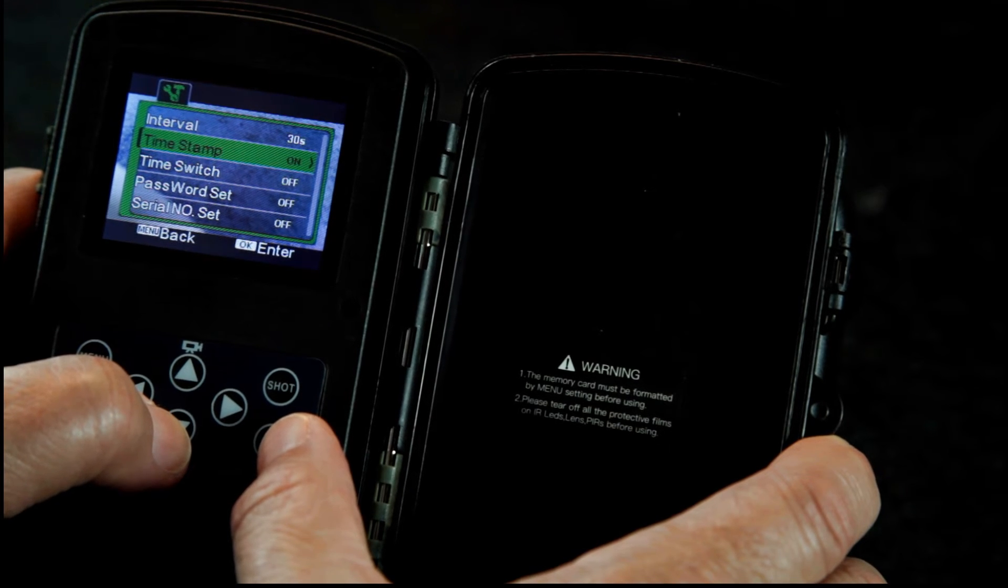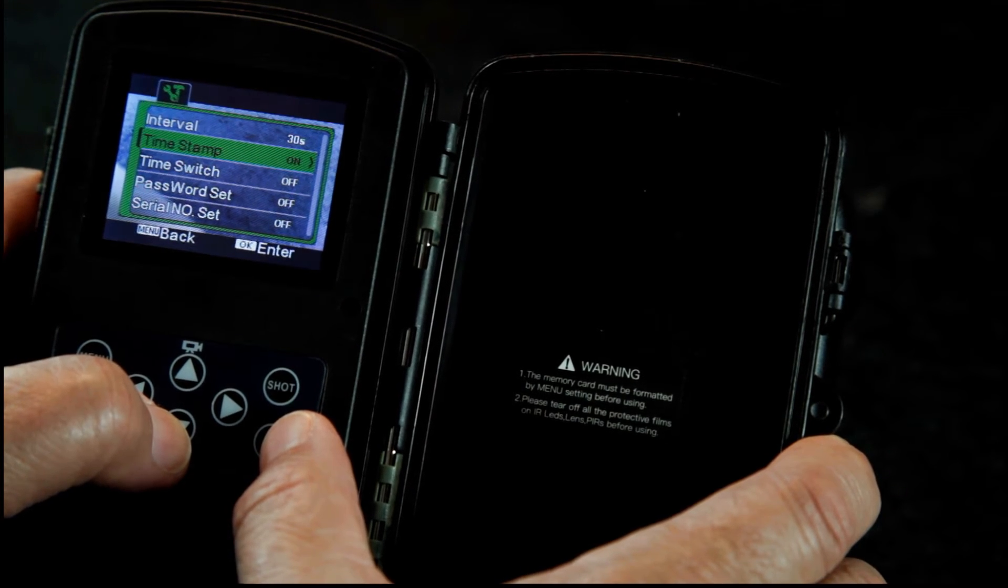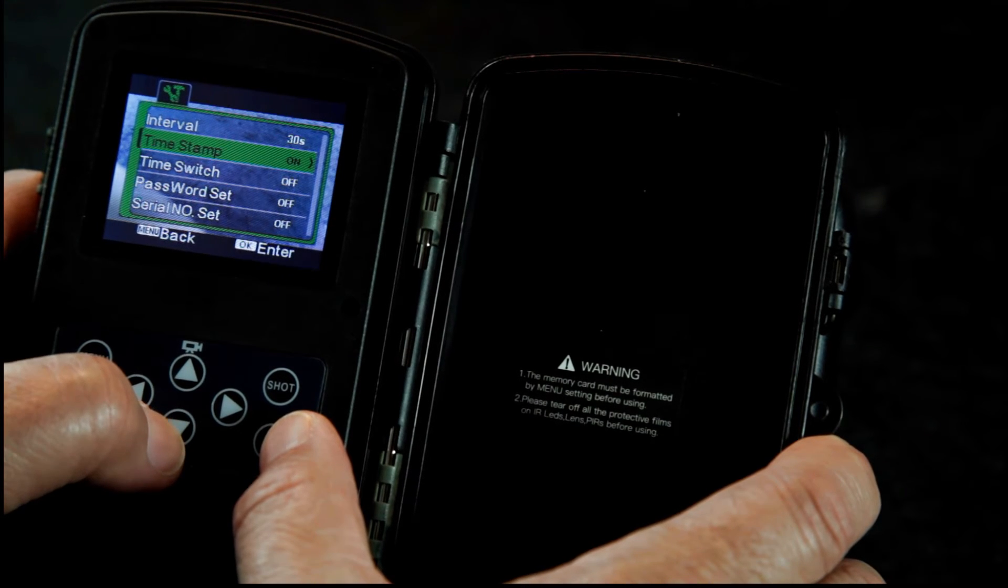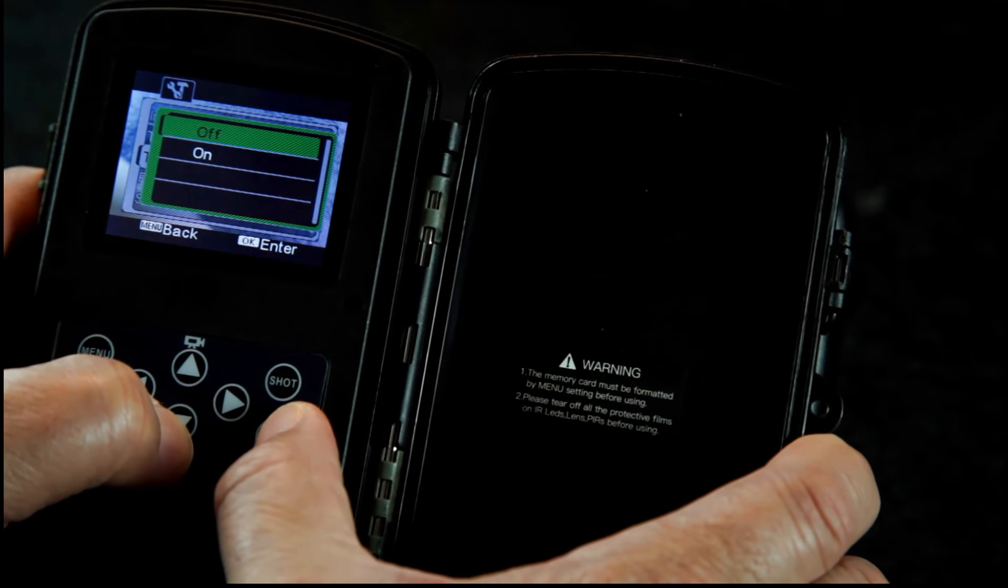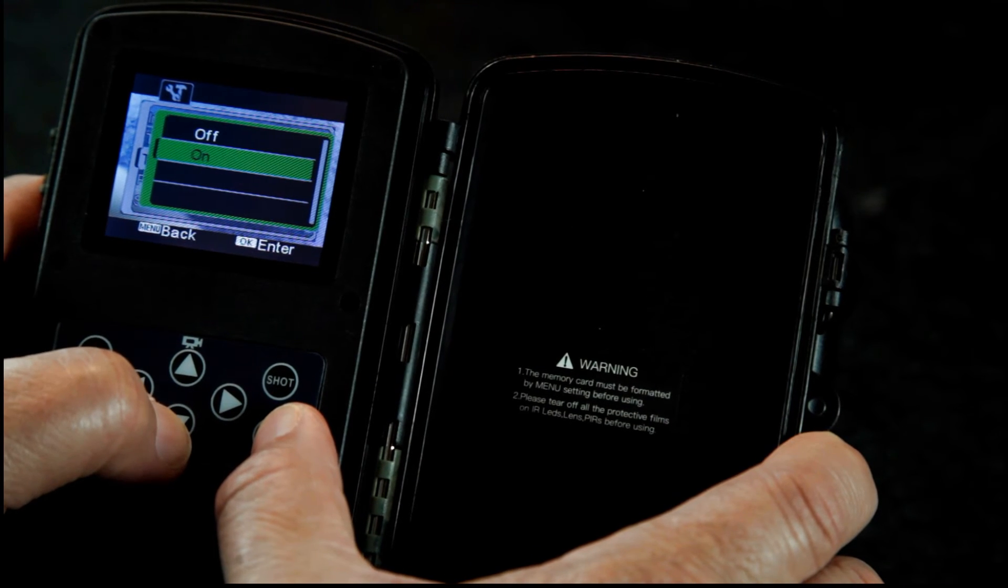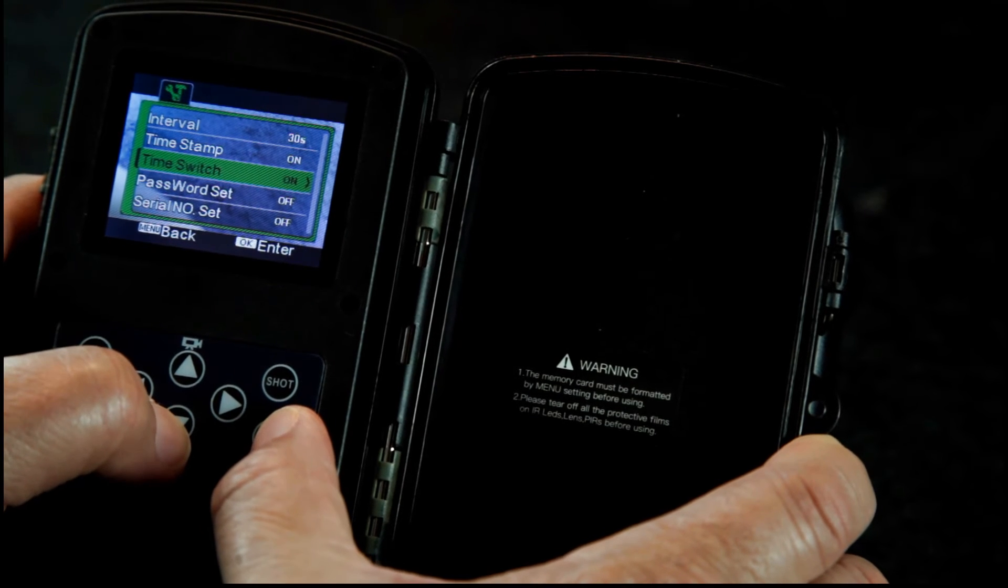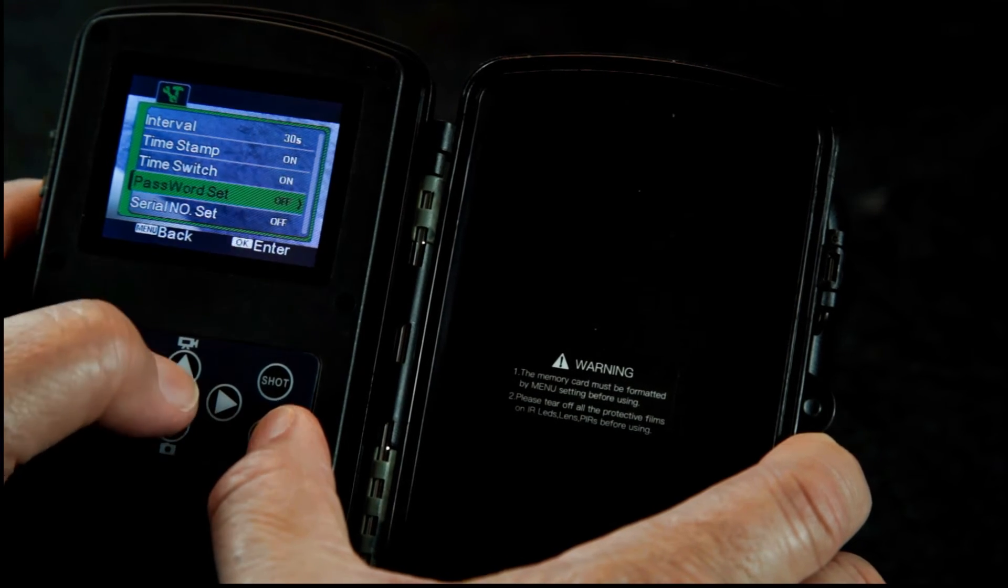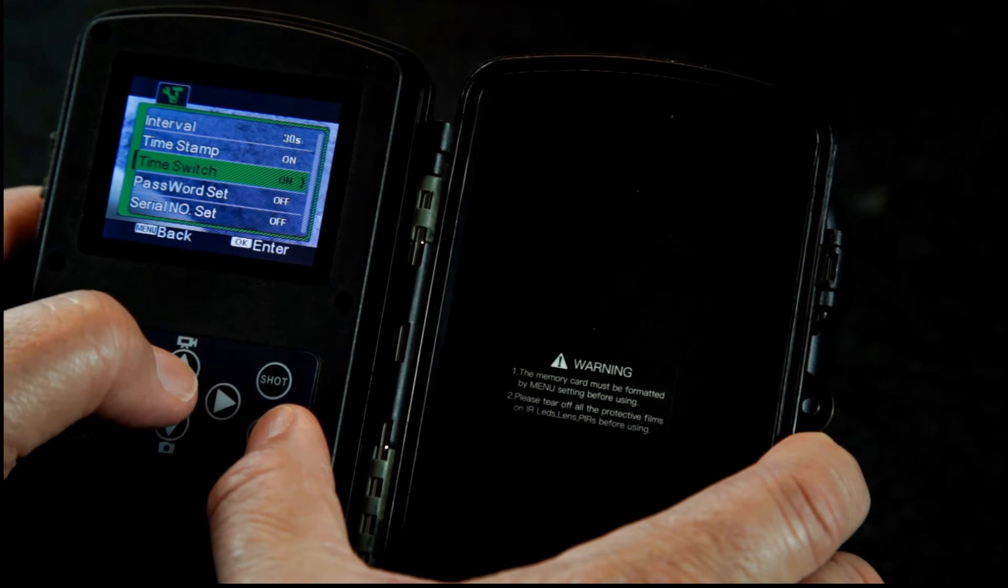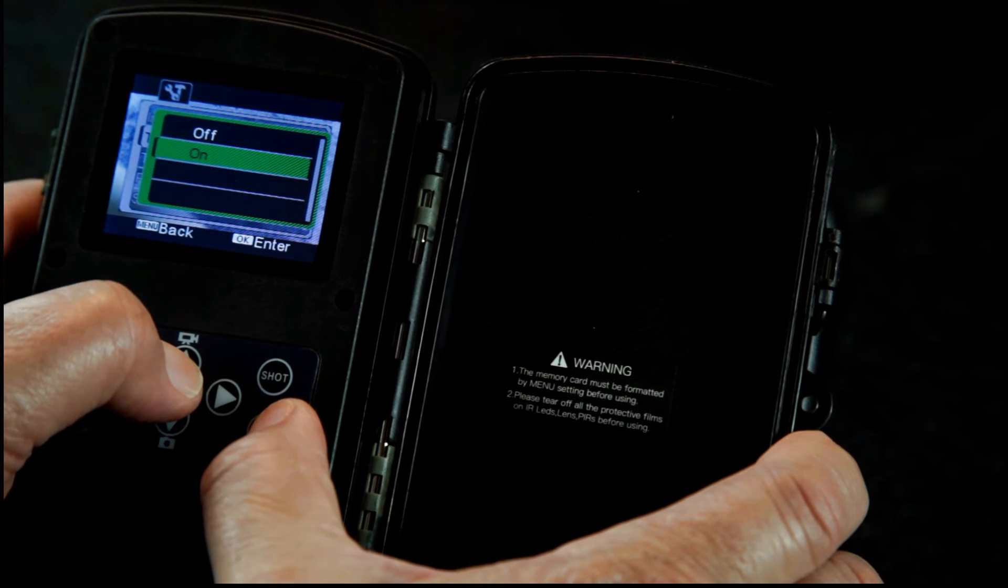You can set the time of day and it will stamp the time on the photo if that's what you want. I'm gonna leave that. I think we'll just leave the time switch off for now. Time stamp off.